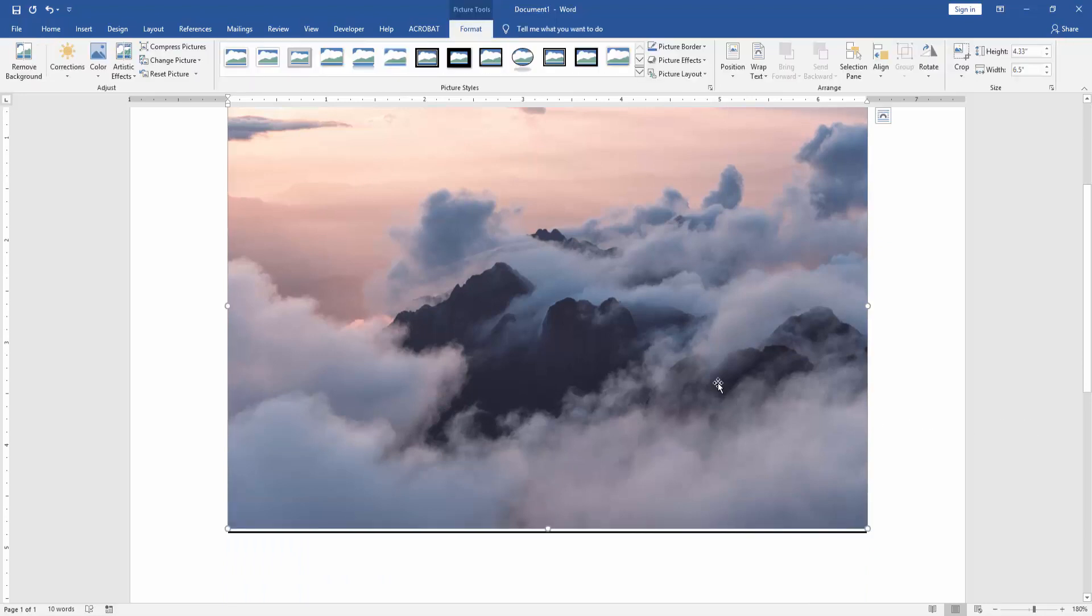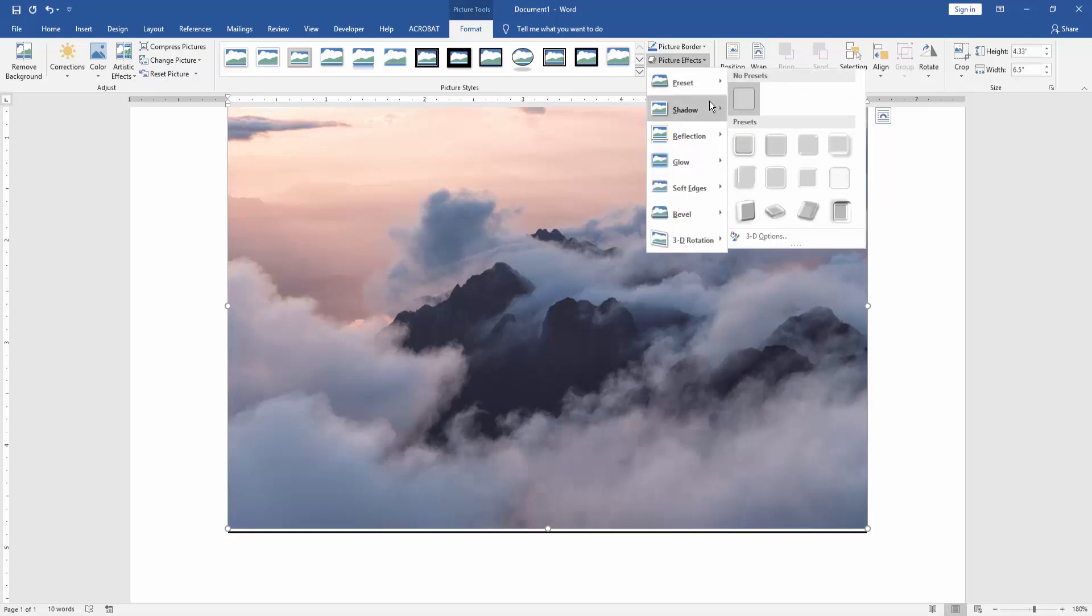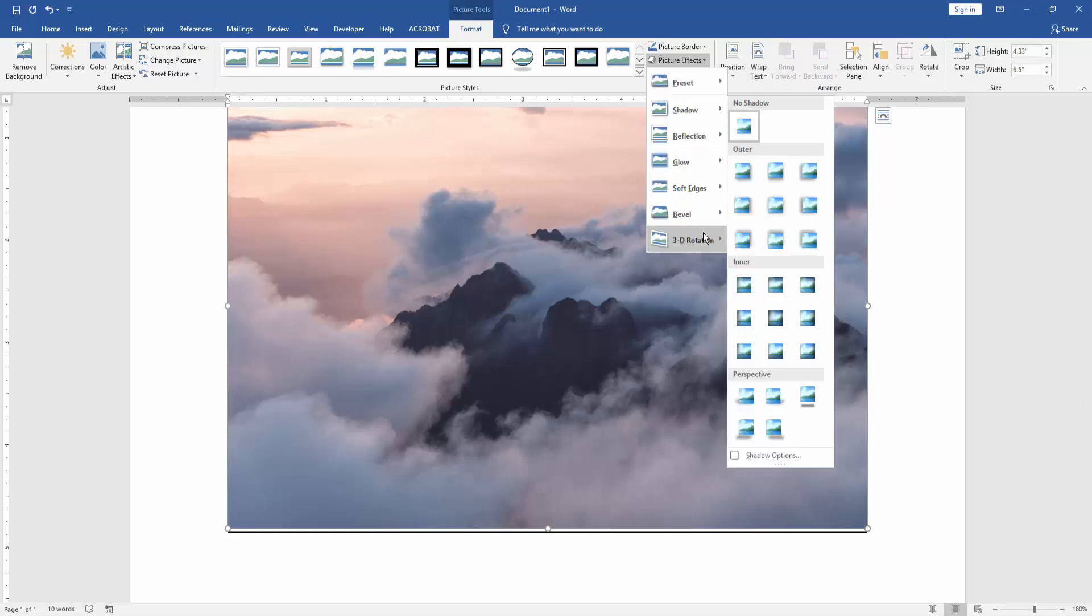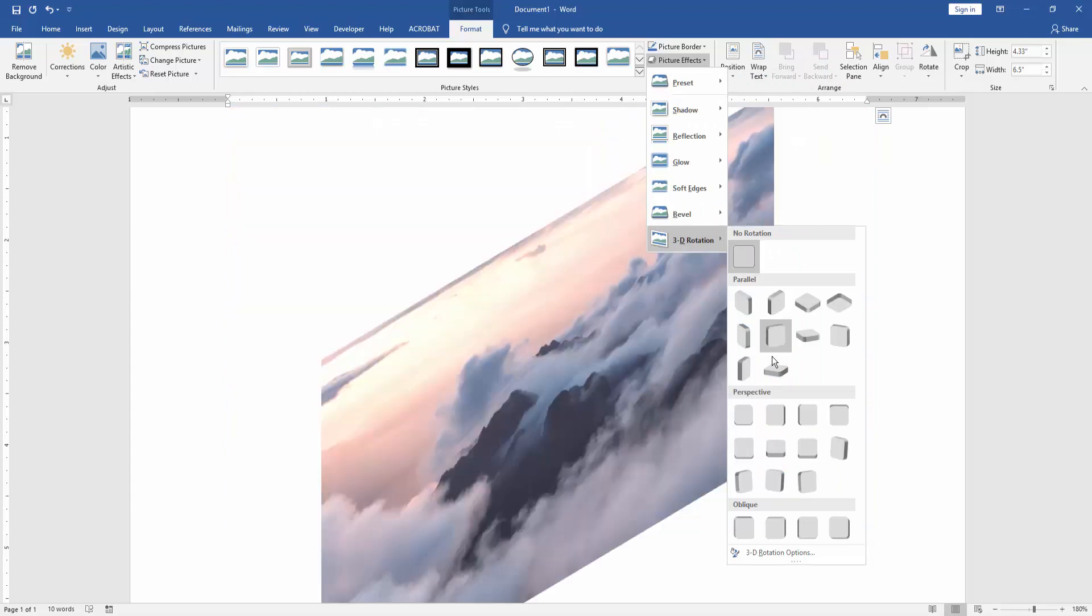Now we click the picture and go to the format menu. Then we can see here many options. We find and click the picture effect option. Then we can see here many options. We select the 3D rotation option and choose any rotation.